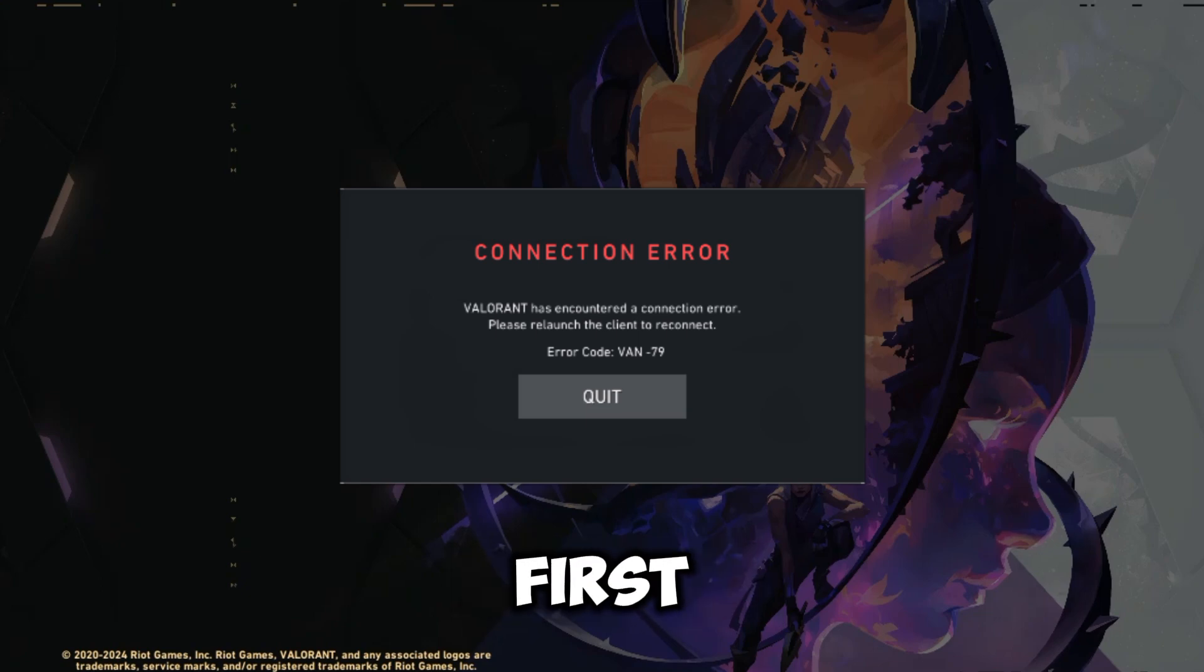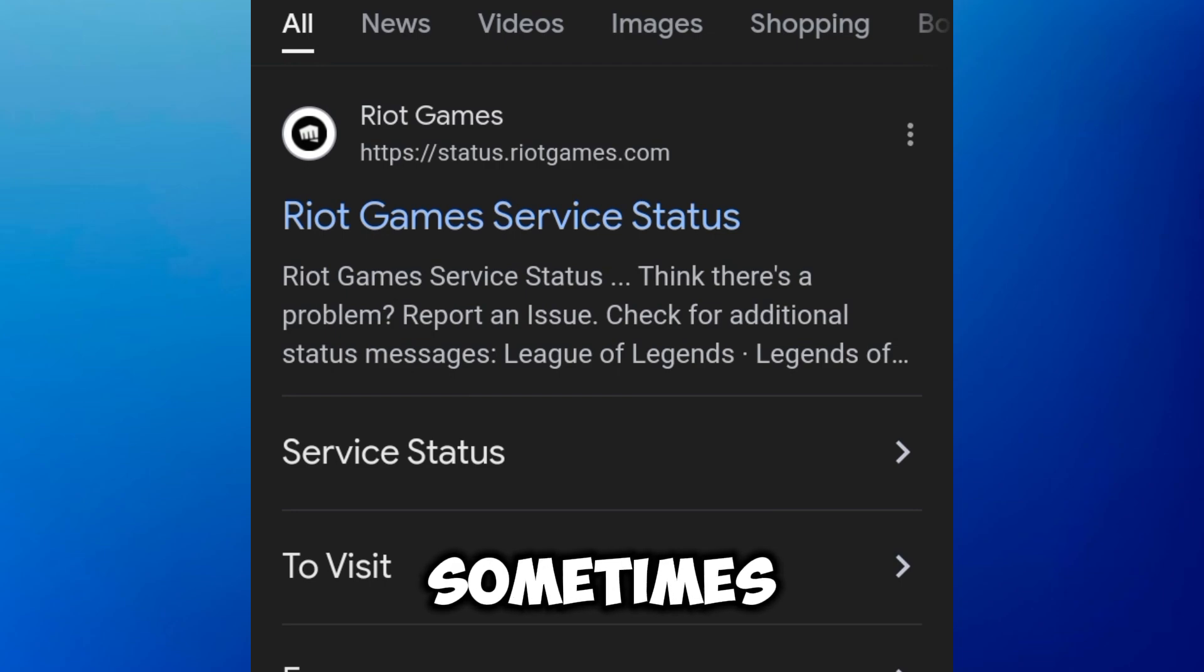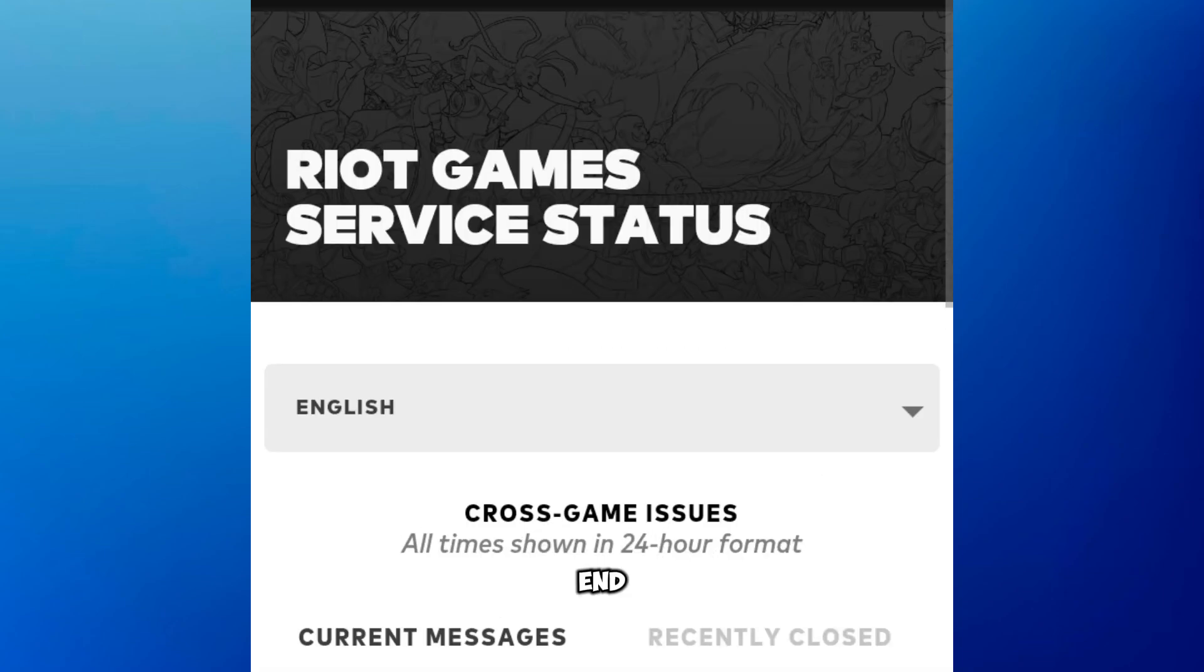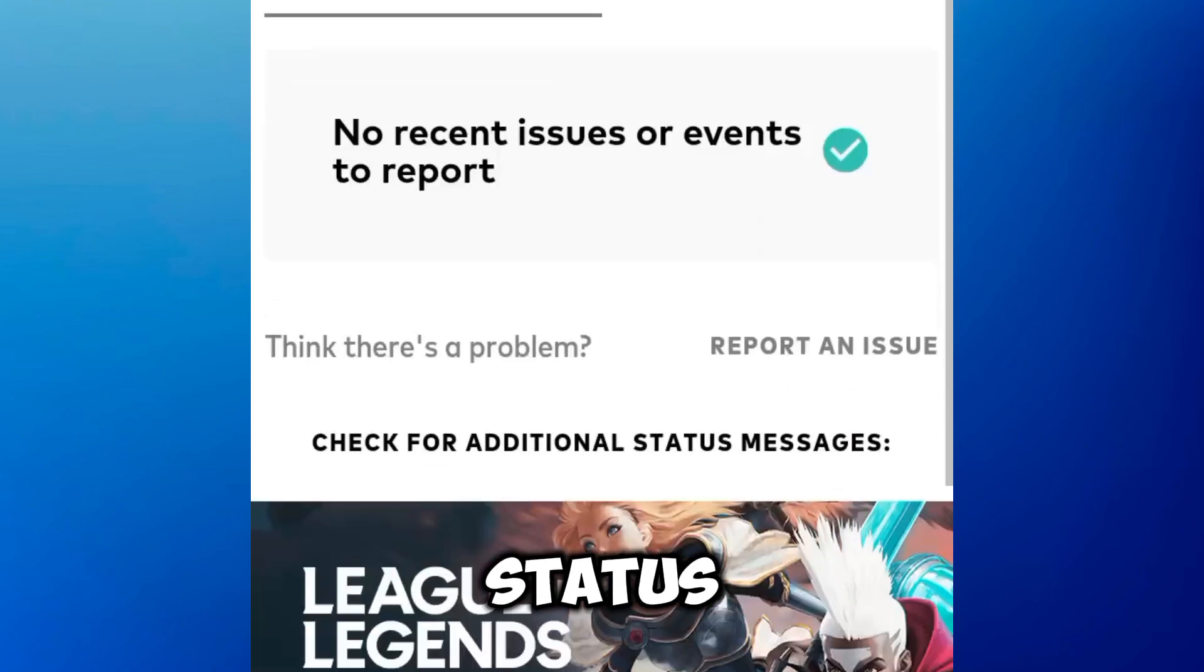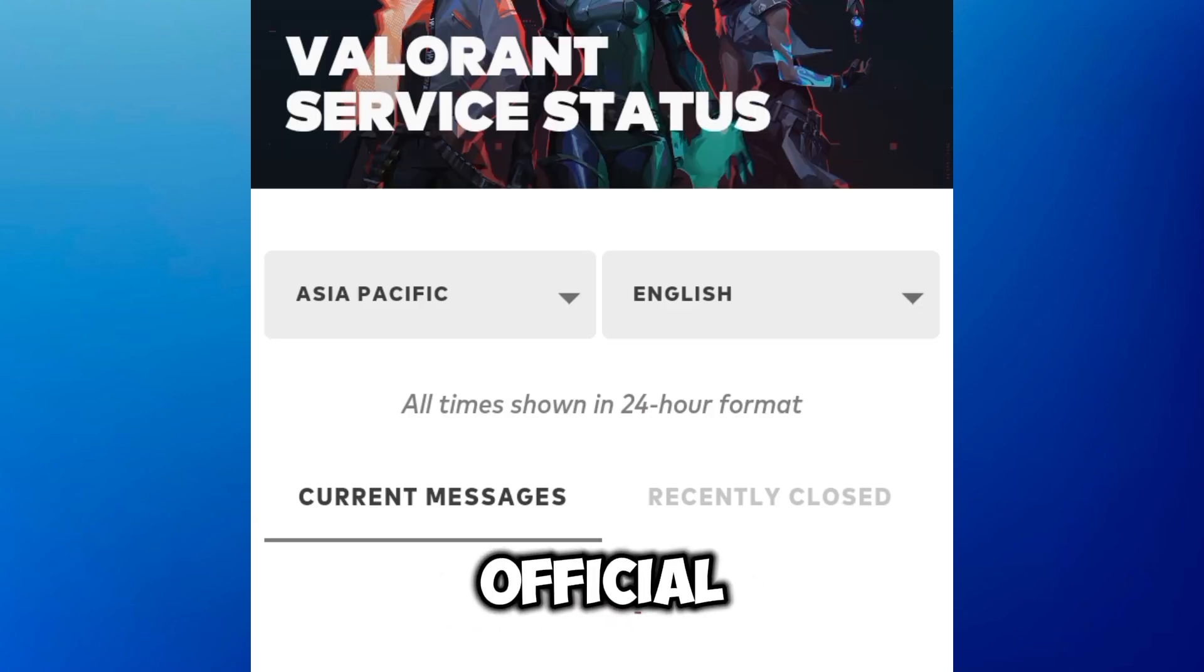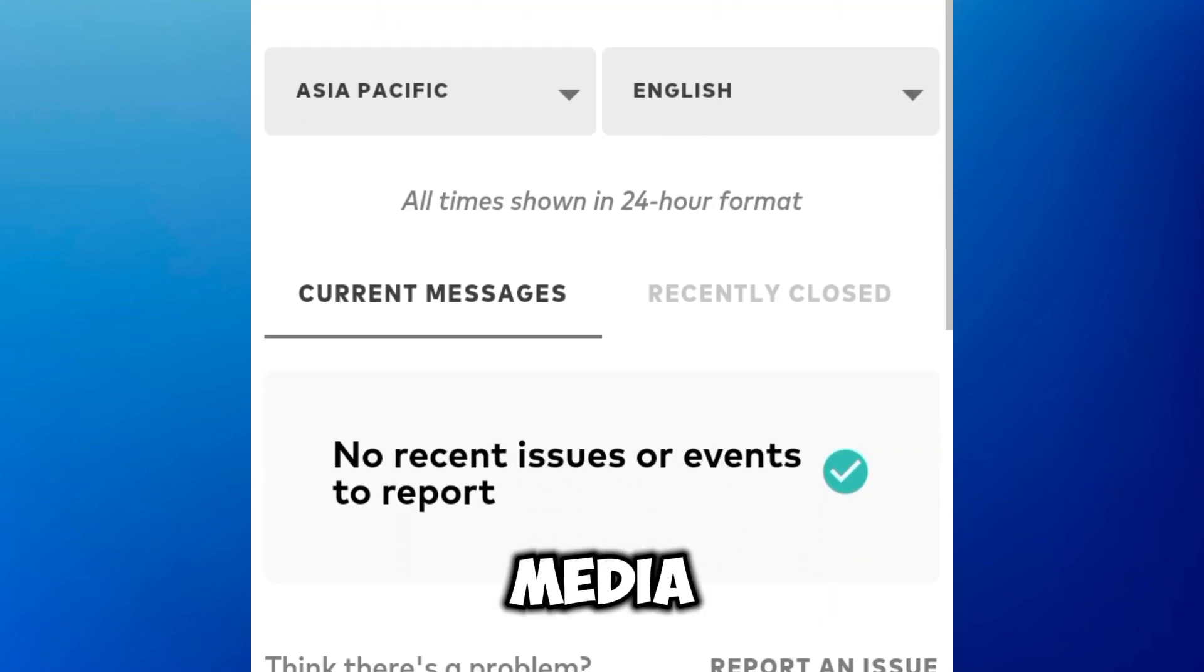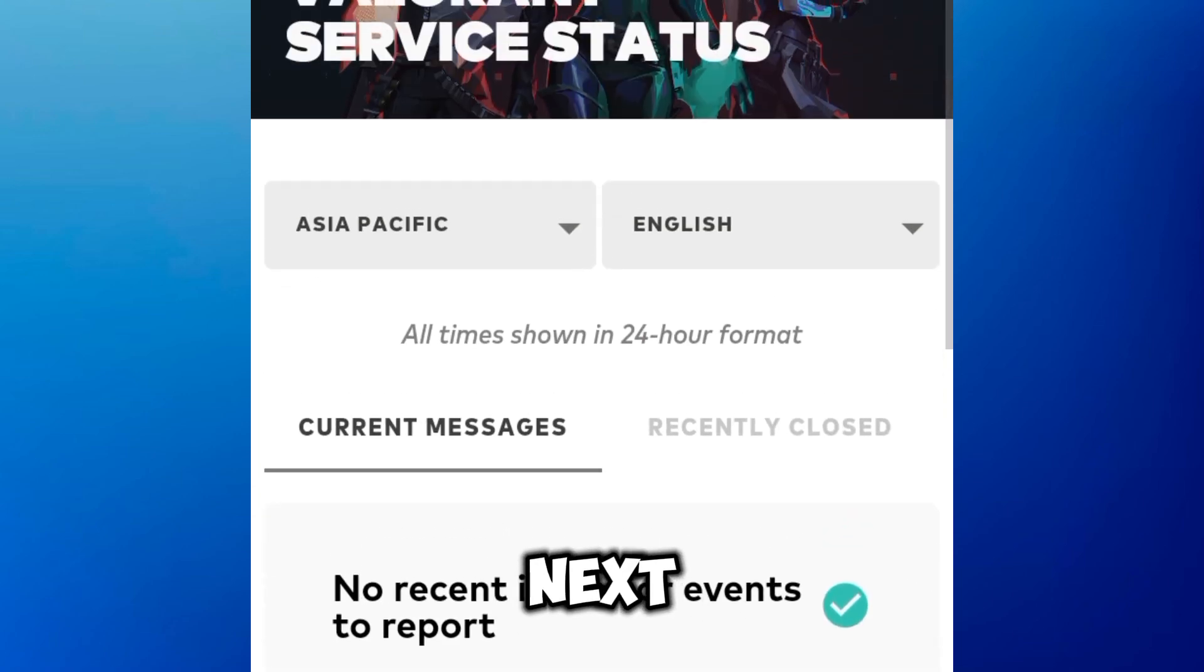First, check the Valorant server status. Sometimes, the problem may be on Riot Games' end. Visit the Valorant server status page or Riot Games' official social media channels for updates.